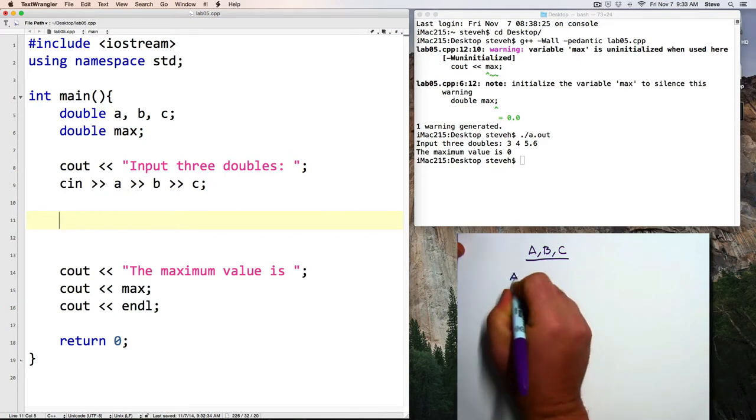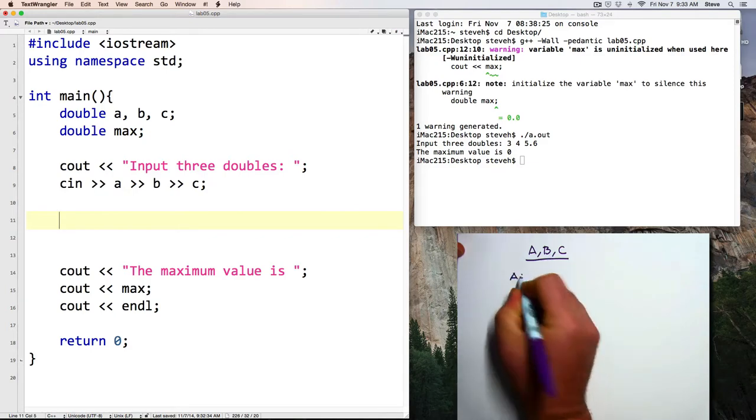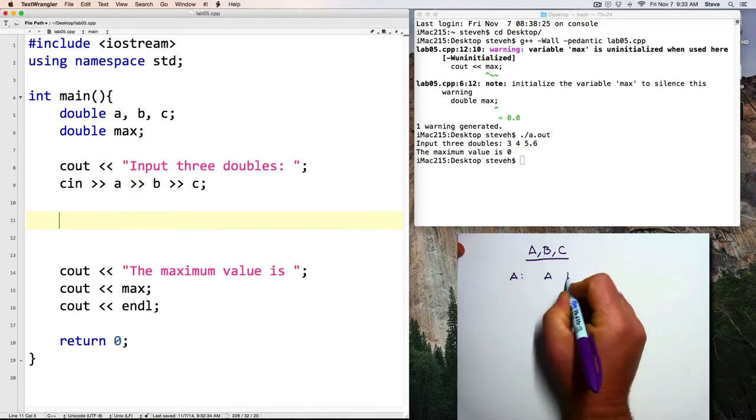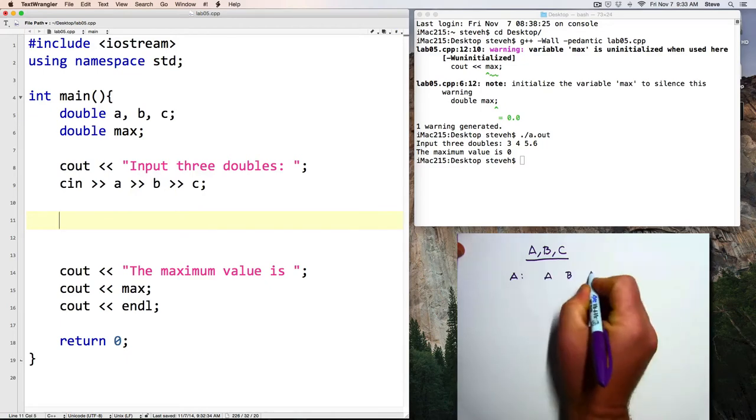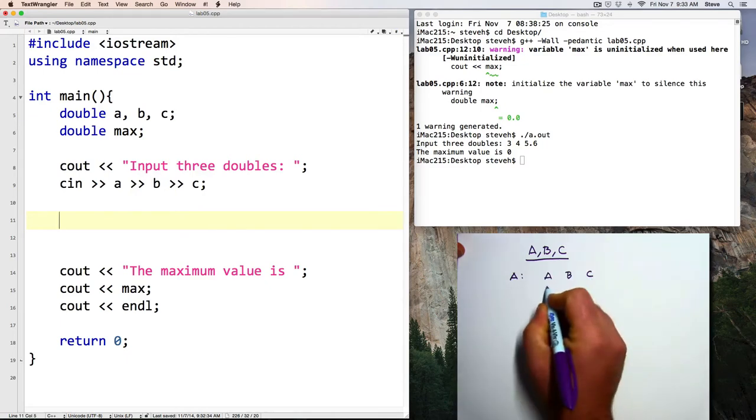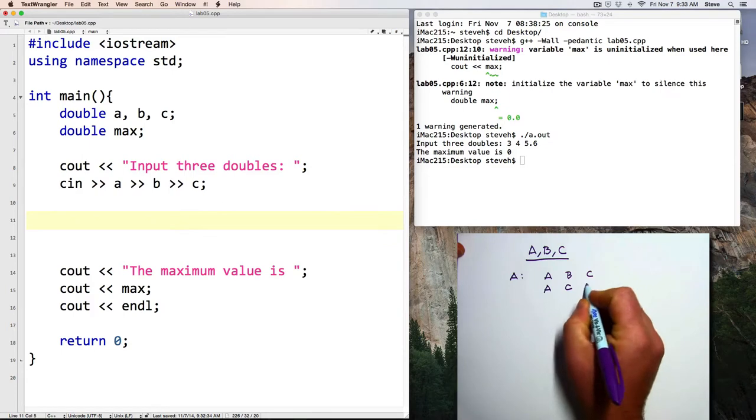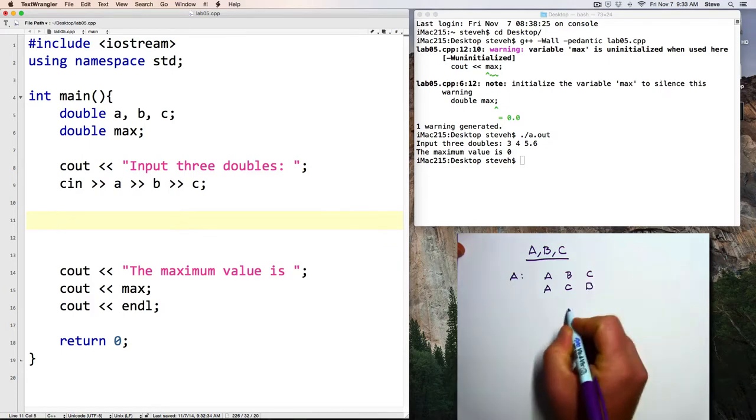For example, there's two ways that A can be the largest. A can be the largest, and then B, and then C. Or A can be the largest, and C can be the second largest, and B the smallest.